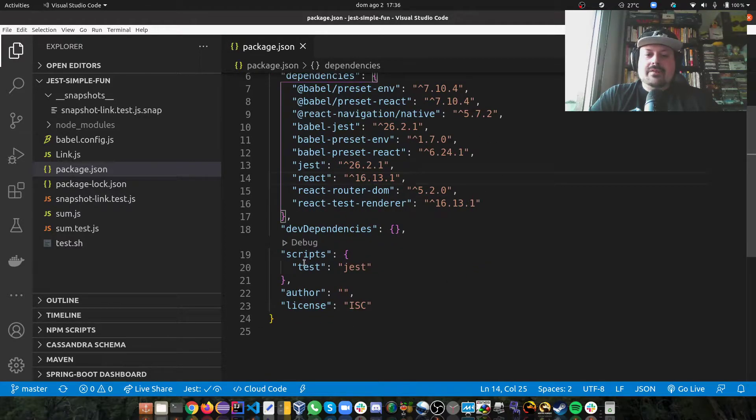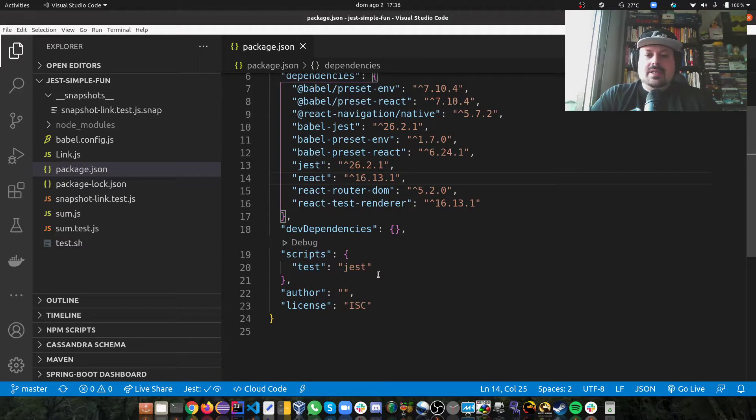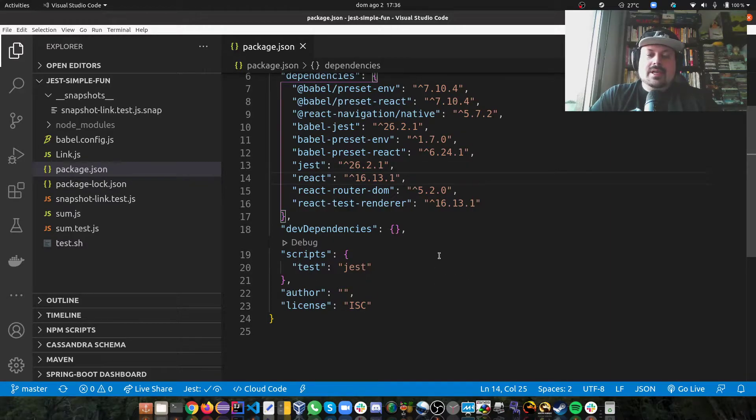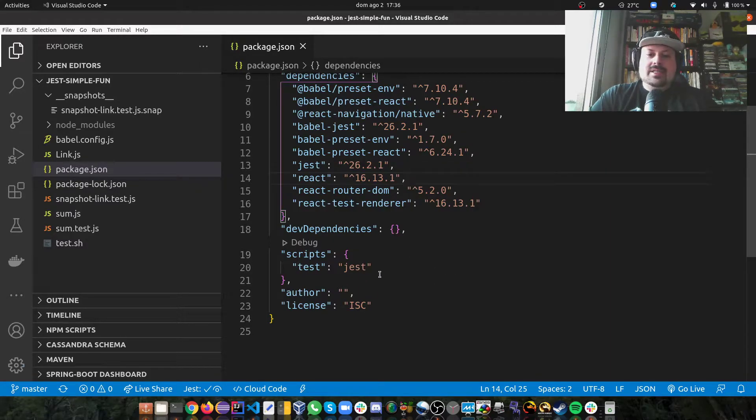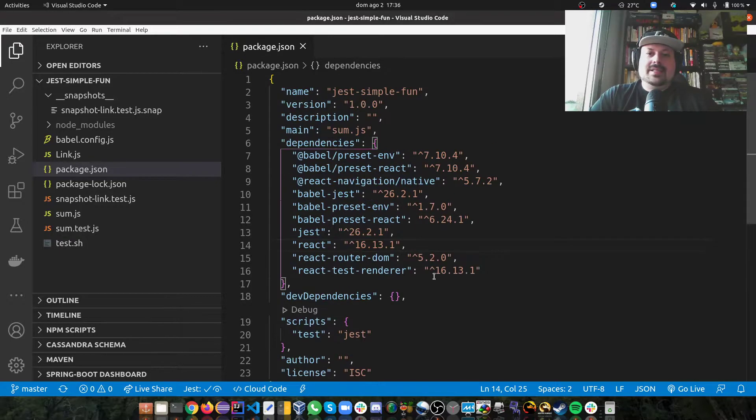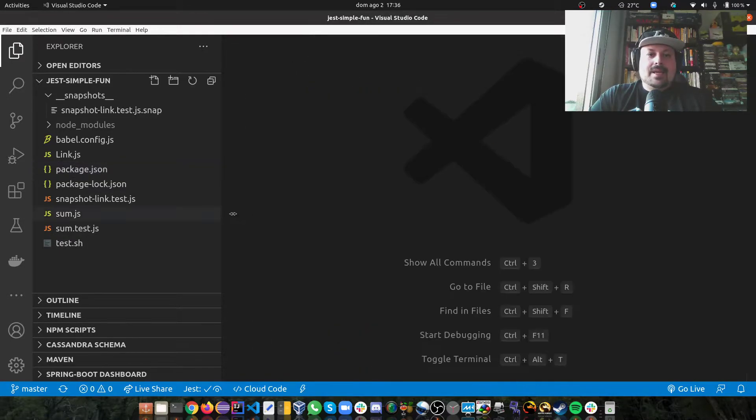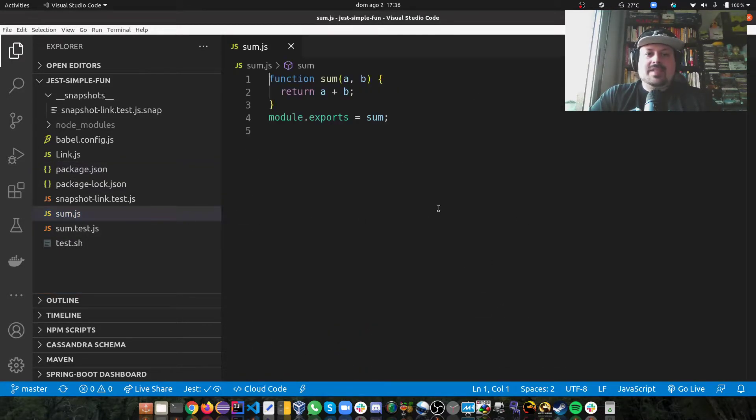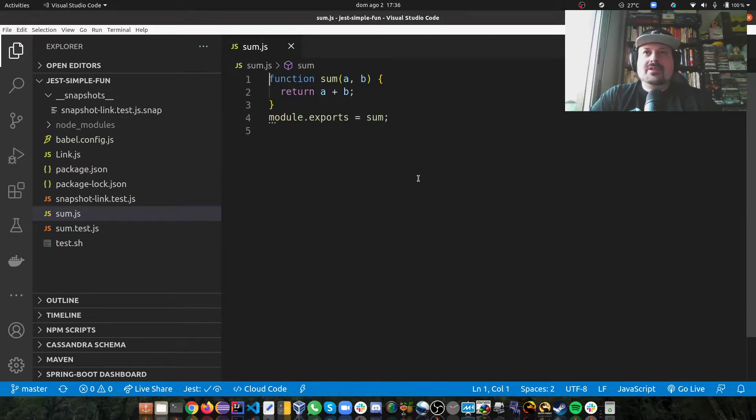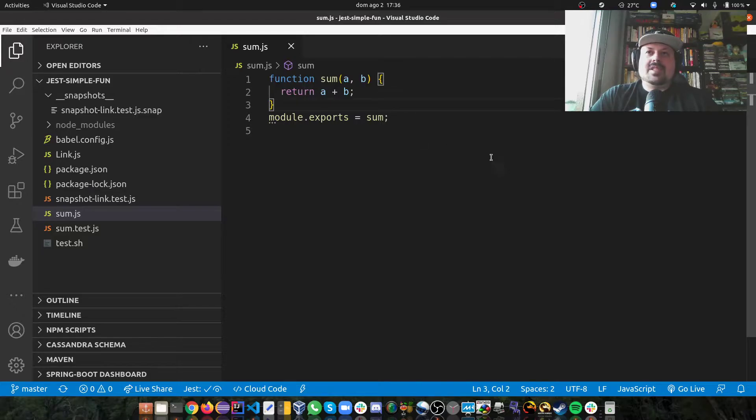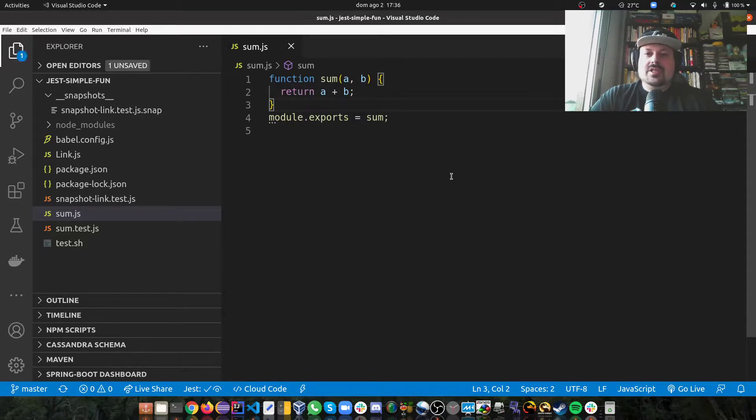And one important thing here in my scripts, if I type Jest, I can run npm run test and then it will call Jest. Now I have a simple dummy JavaScript function here called sum where I receive two numbers and I'm summing them and I'm exporting this function as well.